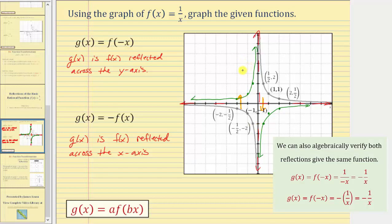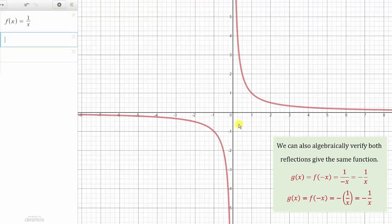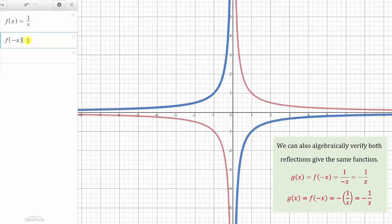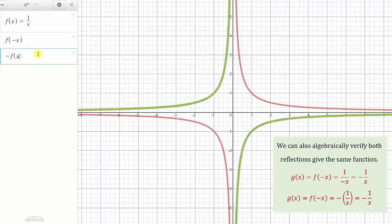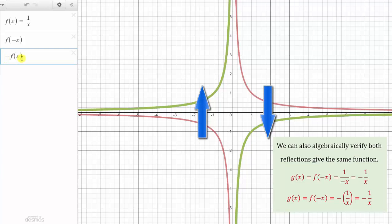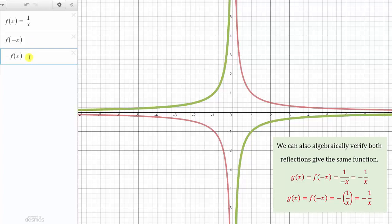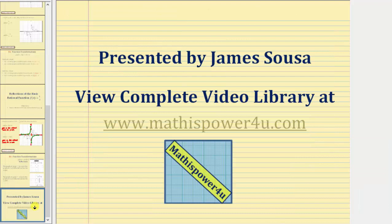Let's verify this using graphing software. Here's the graph of the parent function f of x equals one divided by x. The graph of f of negative x gives us the blue graph — because we changed the sign of the inputs or x values, this is the reflection across the vertical, or y-axis. Graphing the opposite of f of x gives us the green graph, which is the same as the blue graph, but because we changed the sign of f of x, or the y values, this is the reflection across the horizontal, or x-axis. In this case, the horizontal and vertical reflections result in the same graph. I hope you found this helpful.